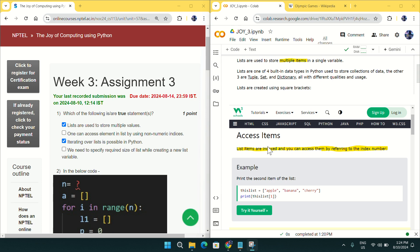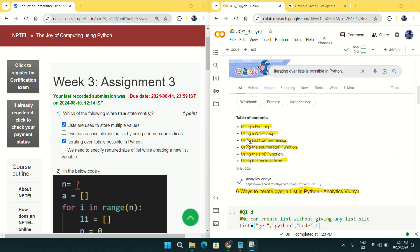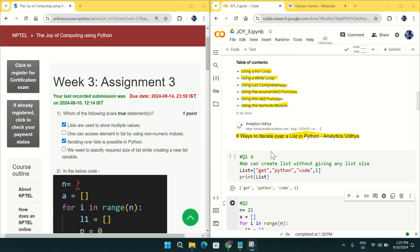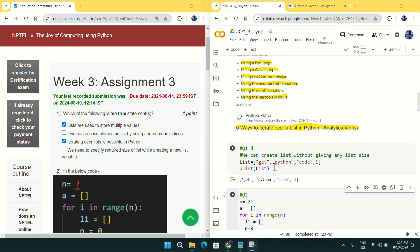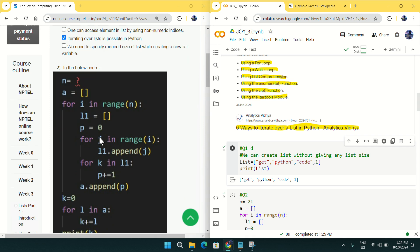Iterating over a list is possible in Python — yes, it is possible, and we can do it through many ways: using a for loop, list comprehension, etc. For the fourth option, we need to specify the required size of a list while creating a new list variable — we don't need to specify any size. As you can see, I've created a list with elements like 'get python code' and have not specified any size. So for question one, mark options A and C as the answer.